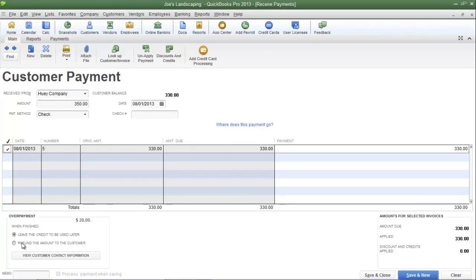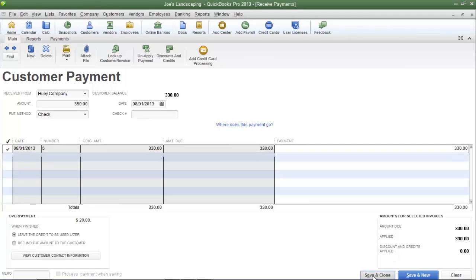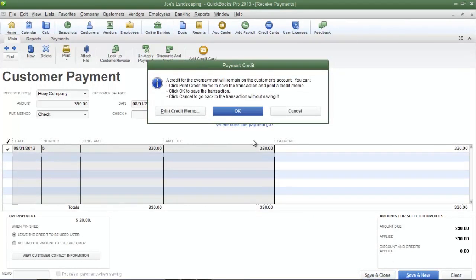The second option is to refund the amount to the customer. You can choose this option if you're going to mail the customer a check for the refund. I'm going to show you how to use the first option and then come back and show you how to use the second option. So let's select 'leave the credit to be used later' and then click save and close.